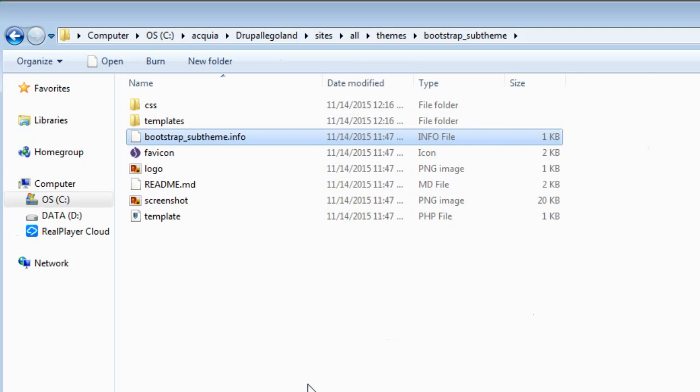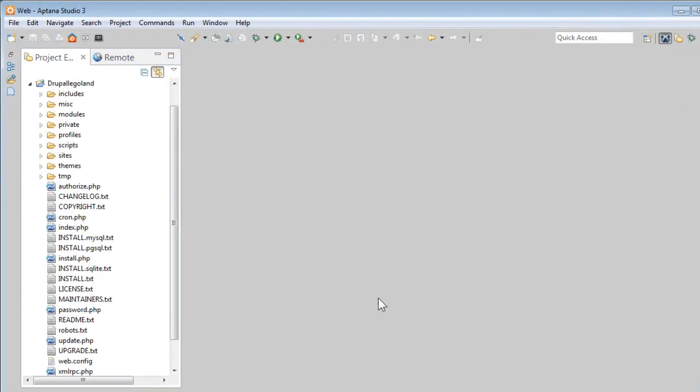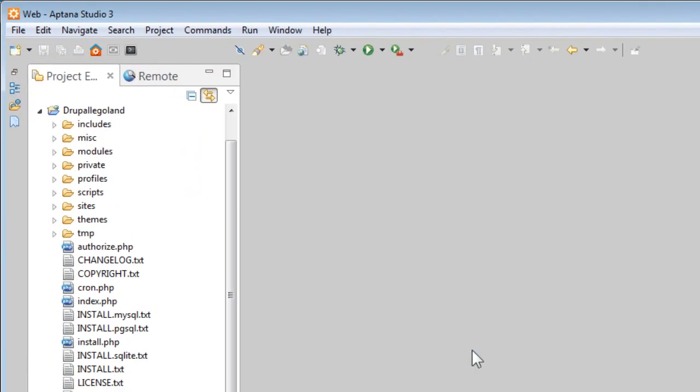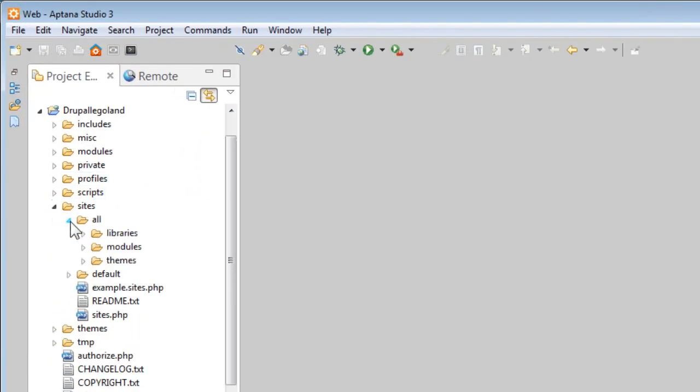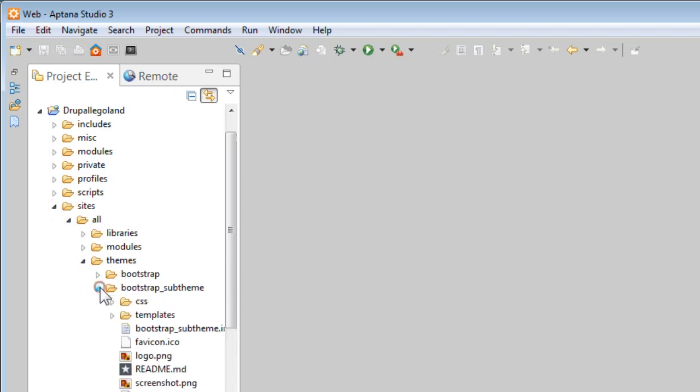Great. Let's open this file in our text editor. Go to sites, themes, bootstrap sub-theme and open this sub-theme .info file.